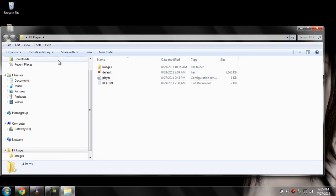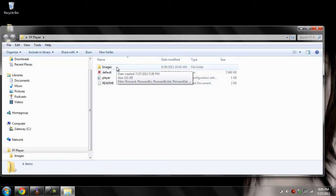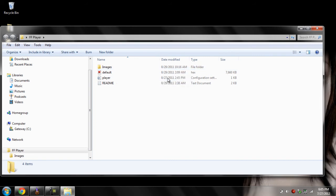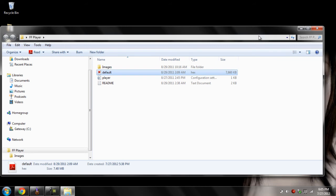Next thing I got is FF Player. This lets you play movies that your Xbox normally doesn't let you play — like different formats. You put the movie inside here, press the default, and then you can watch the movie.